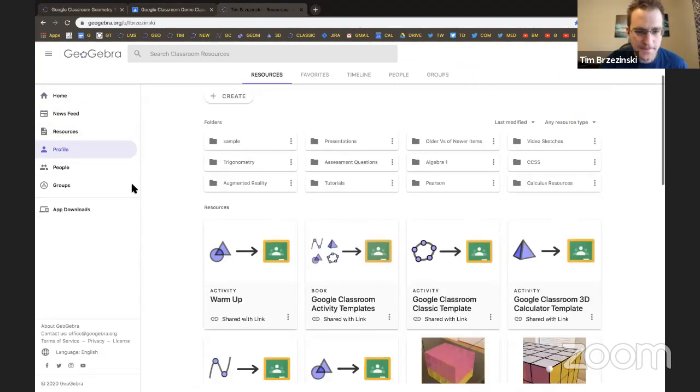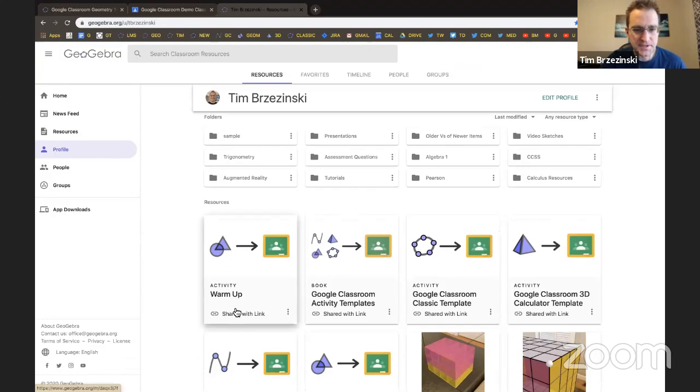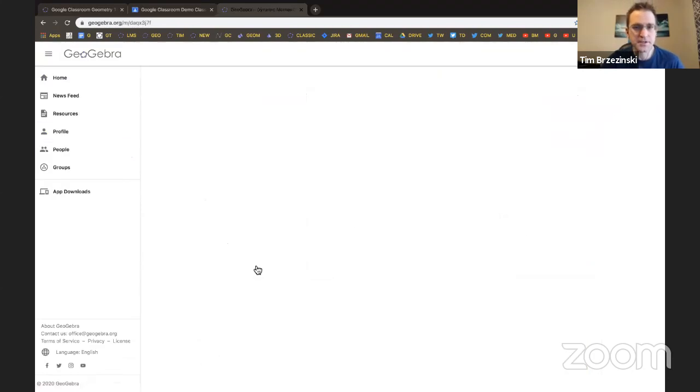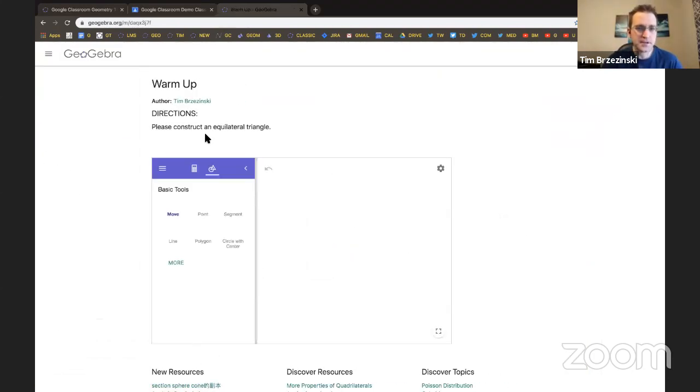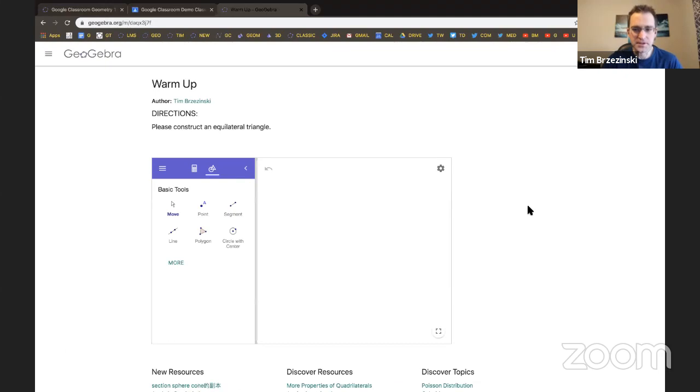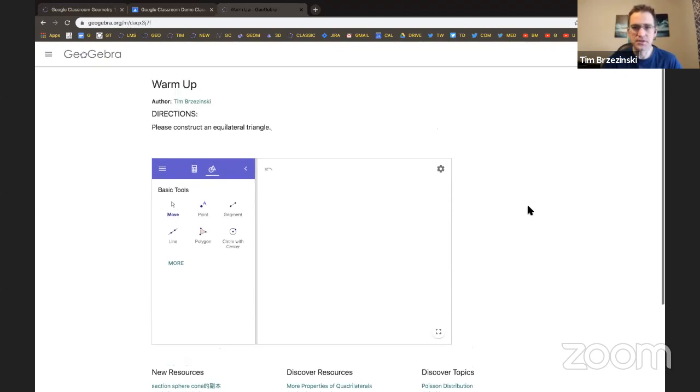And look at that. The first thing I see is called warmup. Let me click on it just to look at it. Directions. Please construct. You see, you just took the template. You copied it. And now here it is. But see, here's the problem.